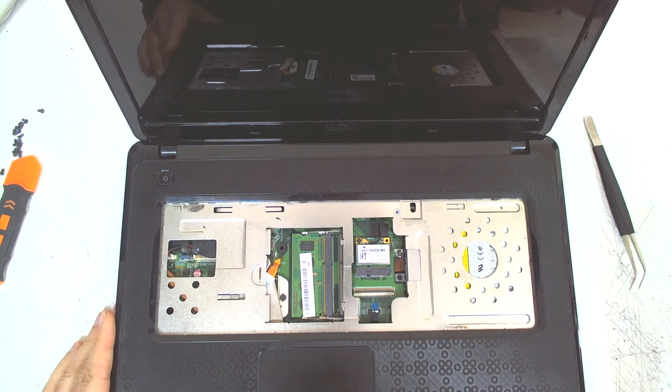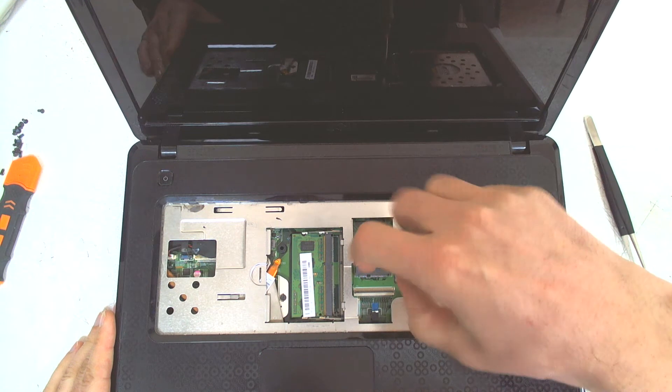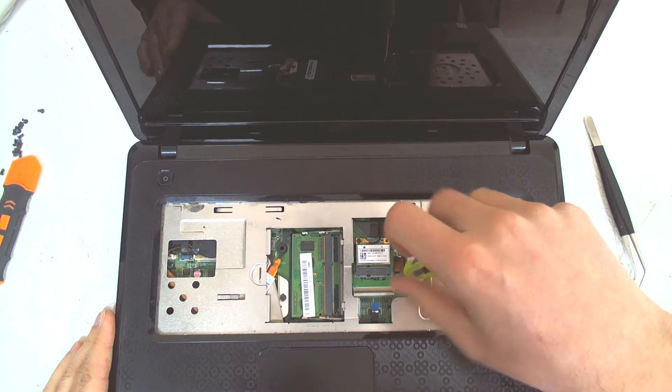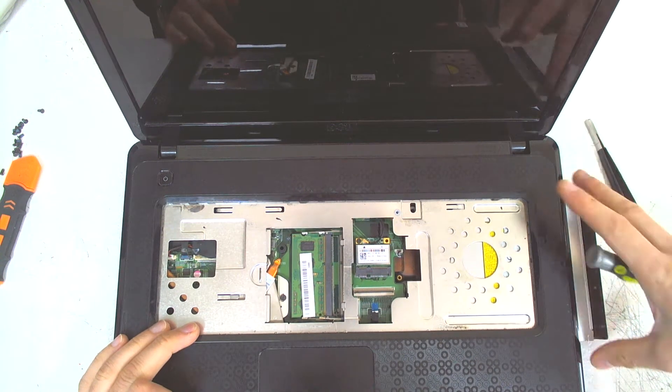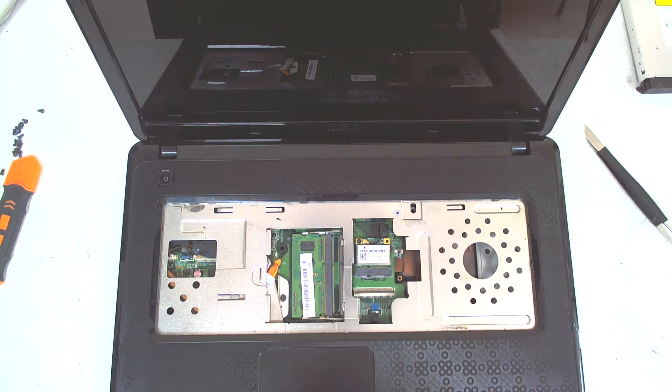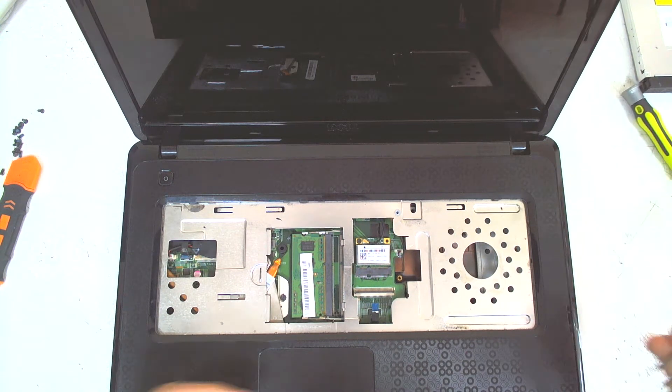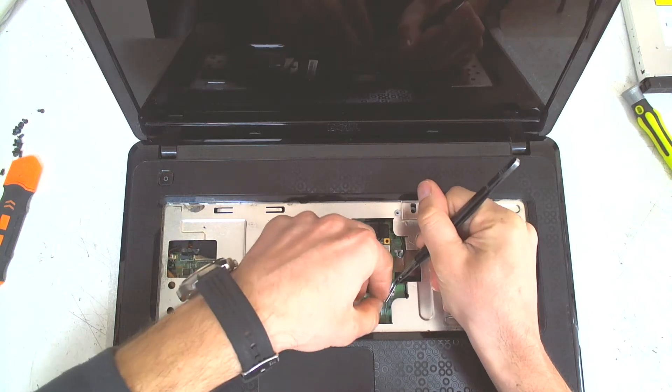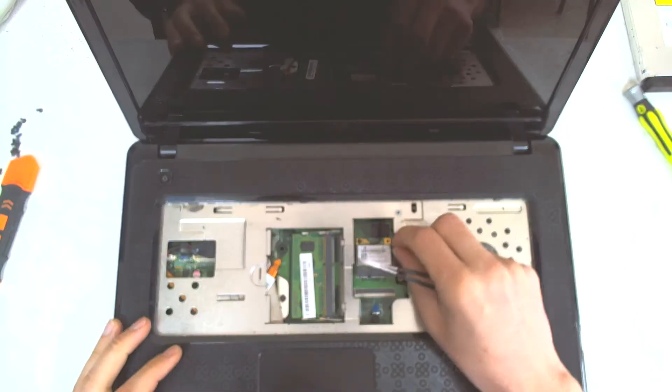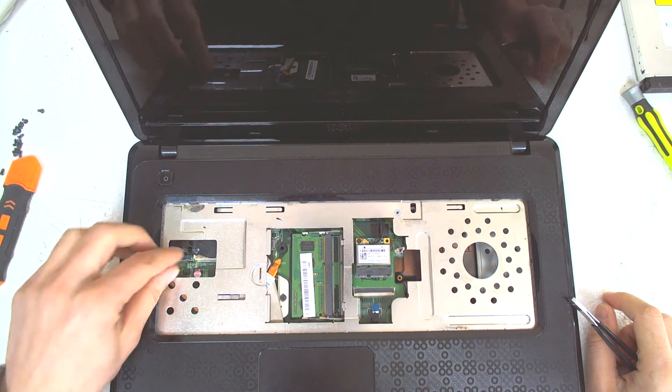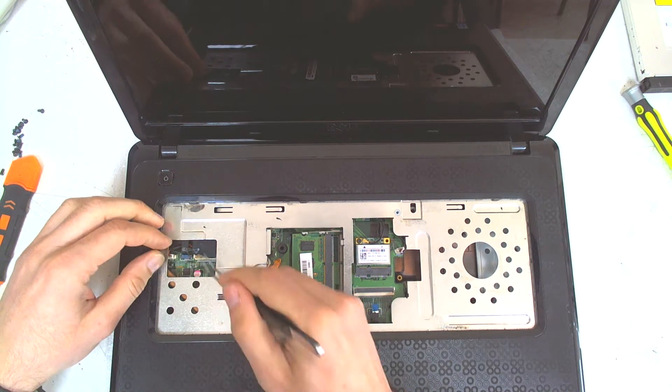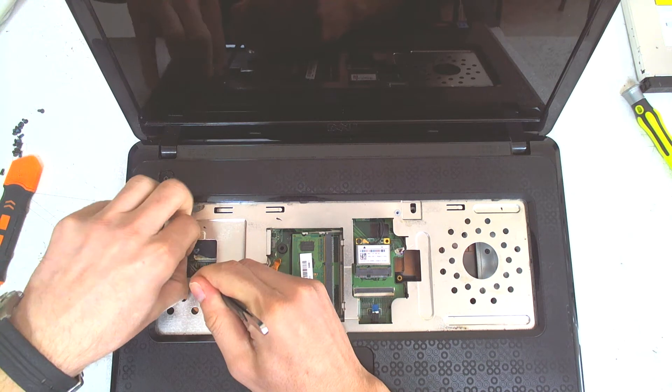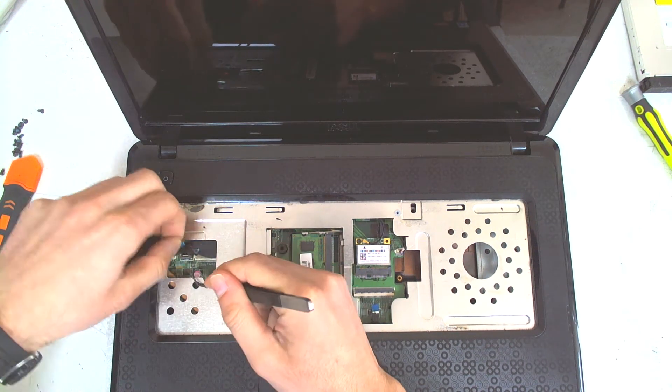Now in here we have one screw which holds the optical drive. I think basically that's it. Like this. Now unplug the touchpad cable and that's the cable for the speakers. Here is the power button cable probably. We got the liquid in here.